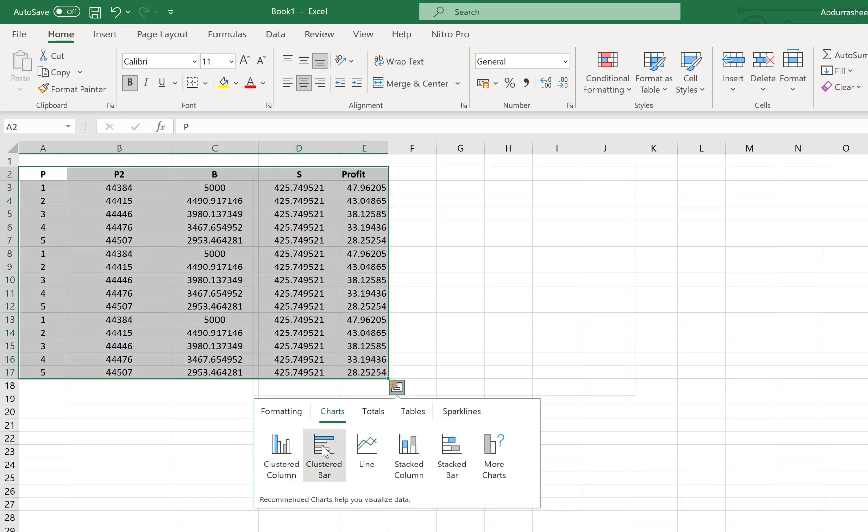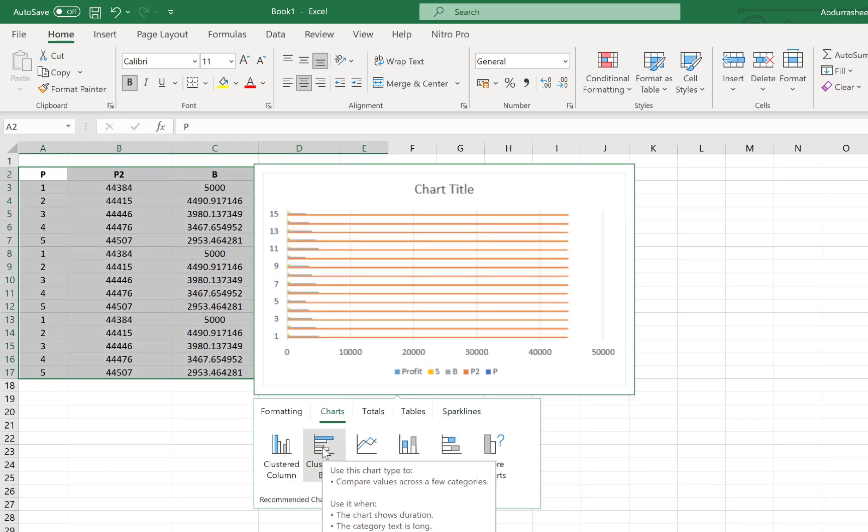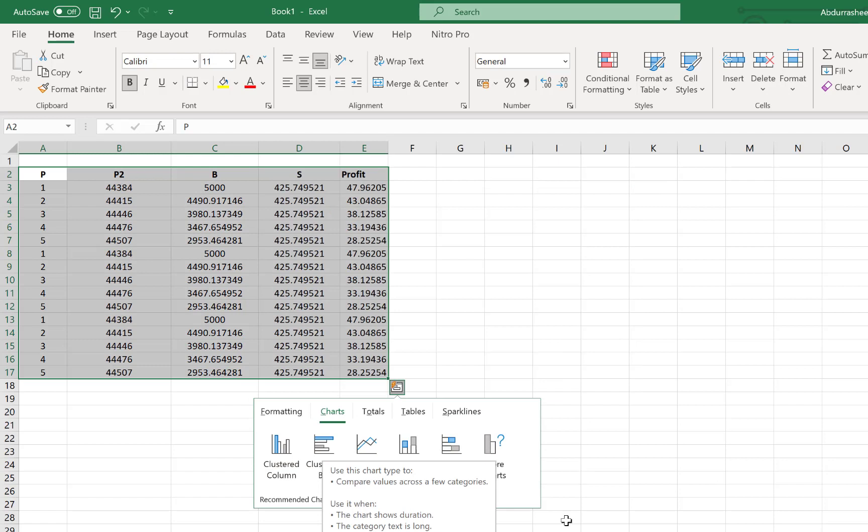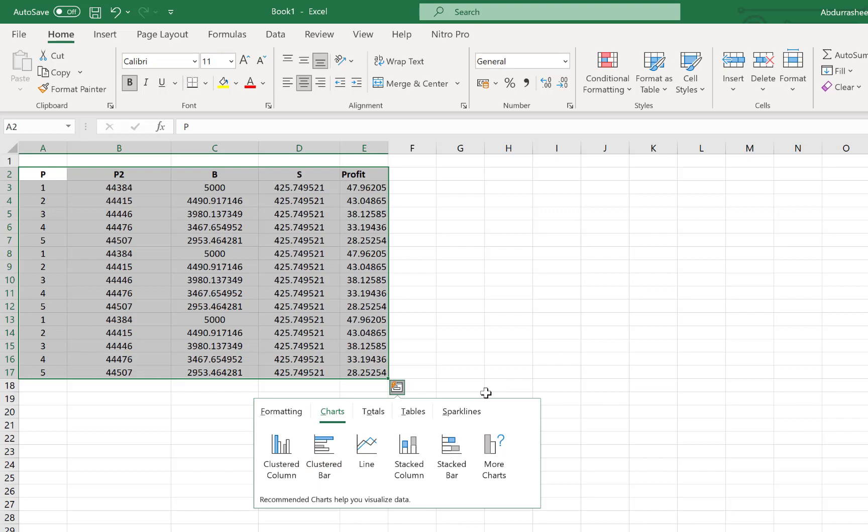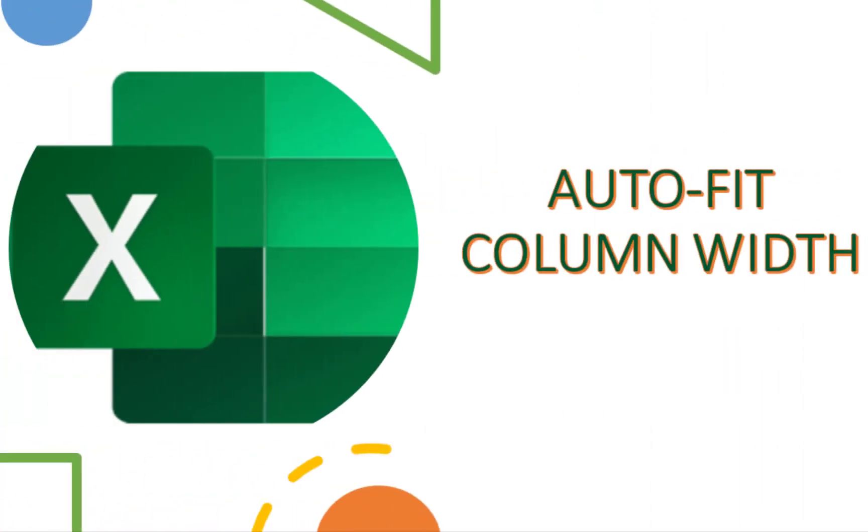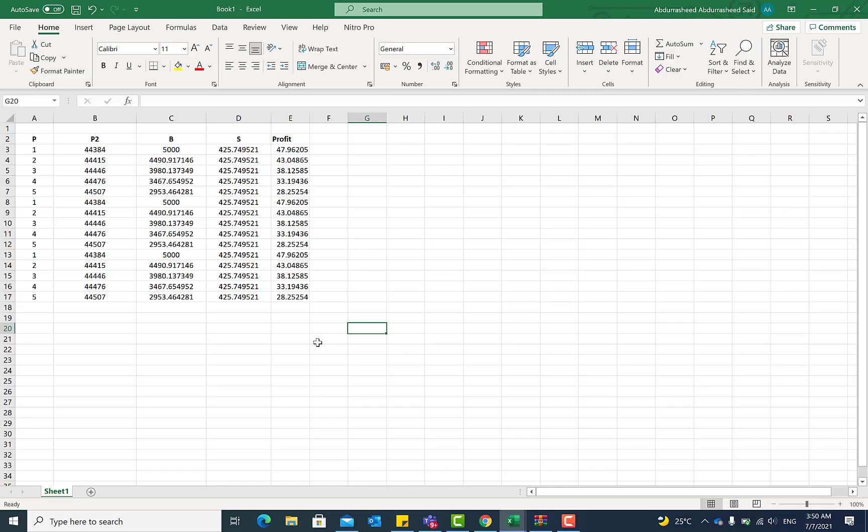So this is a very useful and handy tool that you can use to just have a general idea about your data before you kickstart any analysis. The next tip is quite basic.